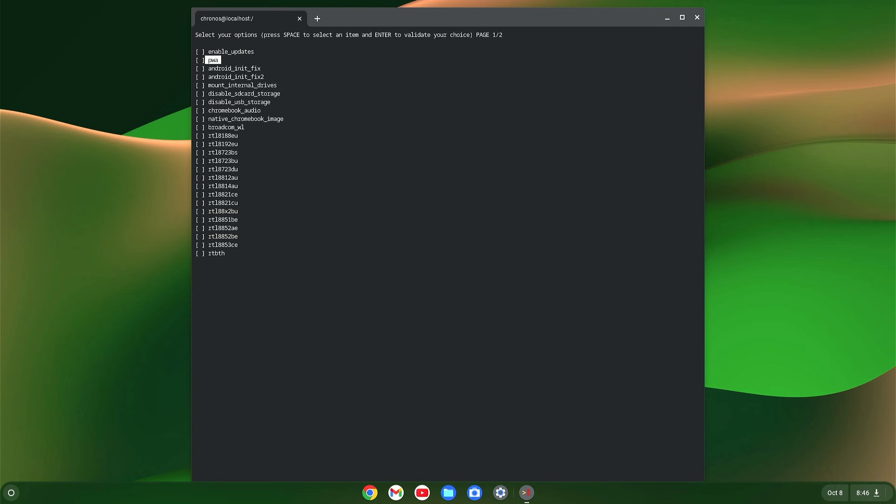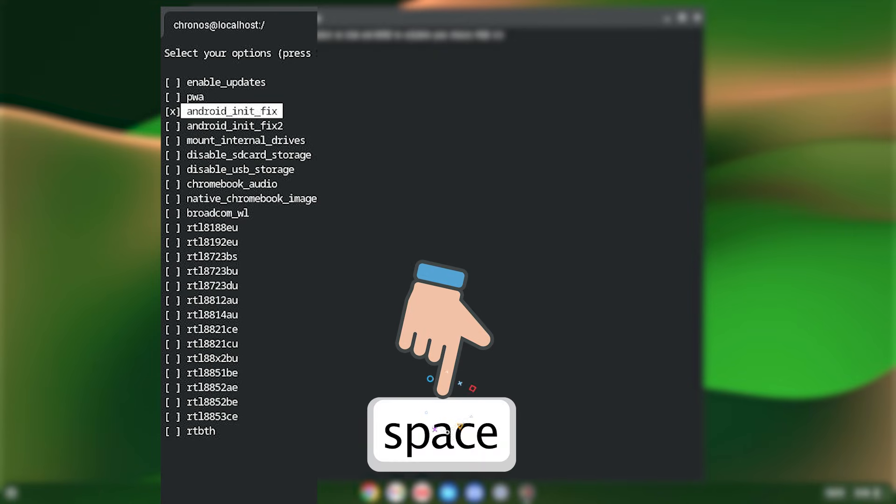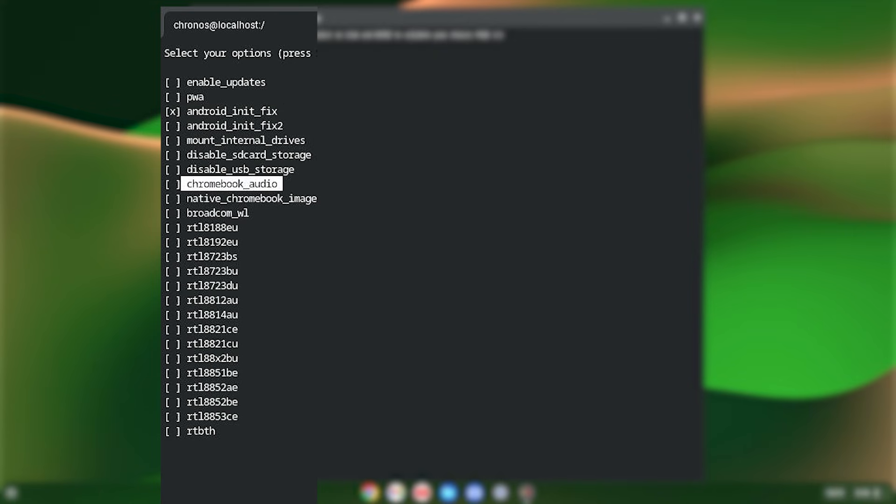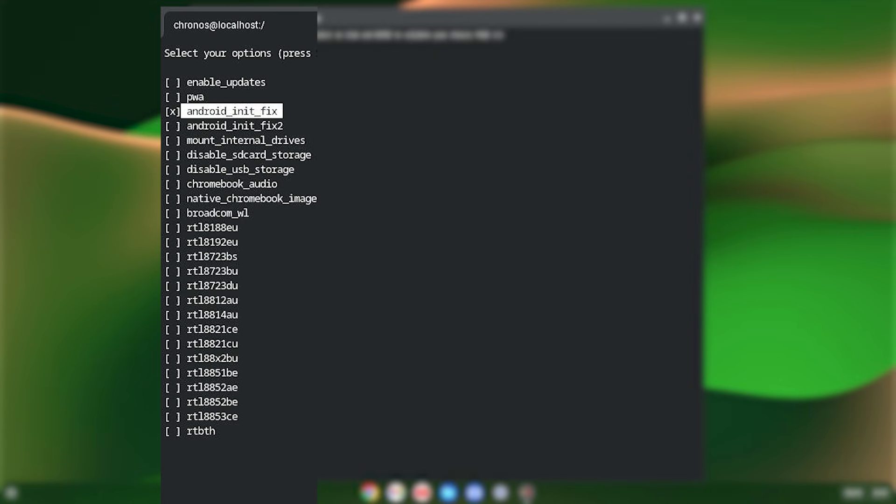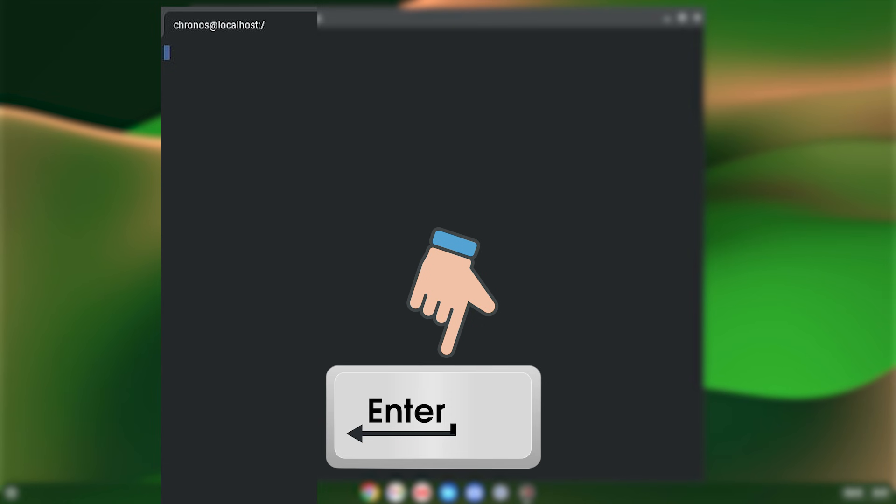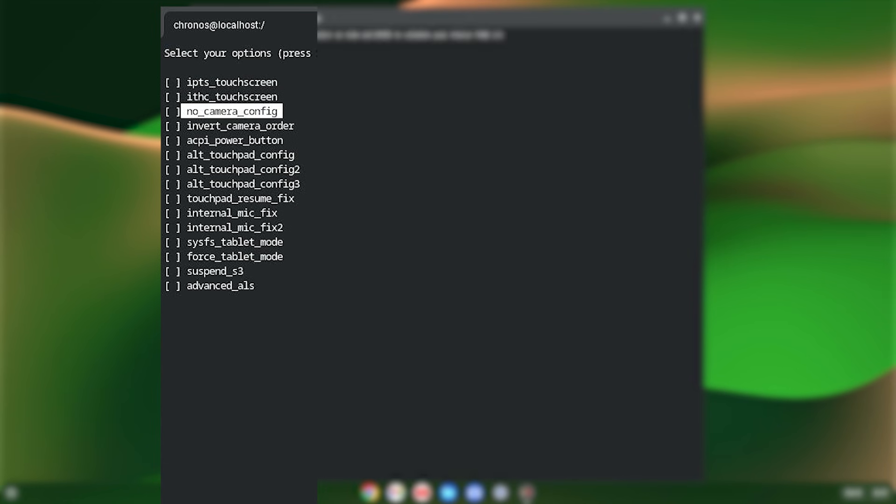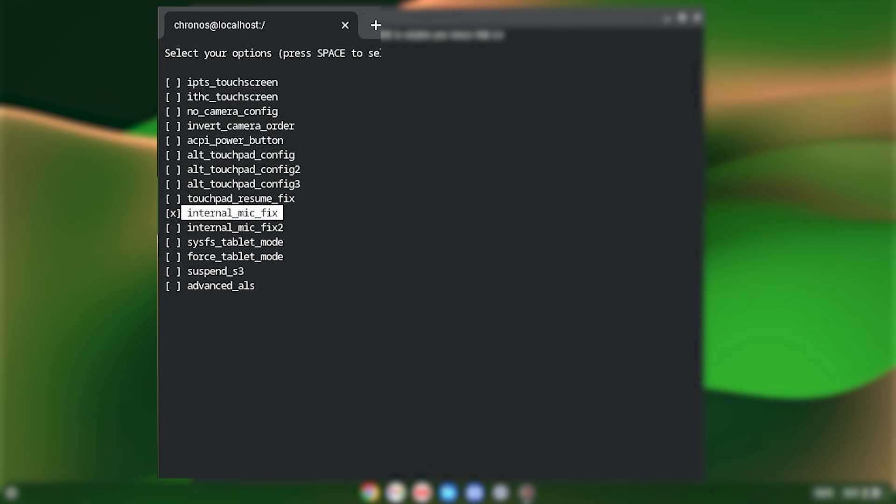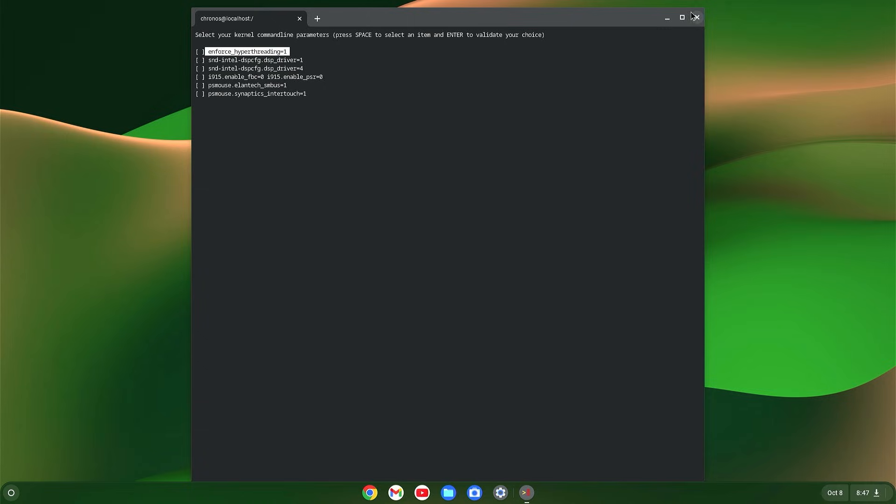Now on your keyboard, press the down arrow button and select android_fix. Hit the space bar, then press the down arrow button again and hit enter. You will go to the second page. Here, just press the down arrow button and select internal_mic_fix. Hit the space bar and hit enter.